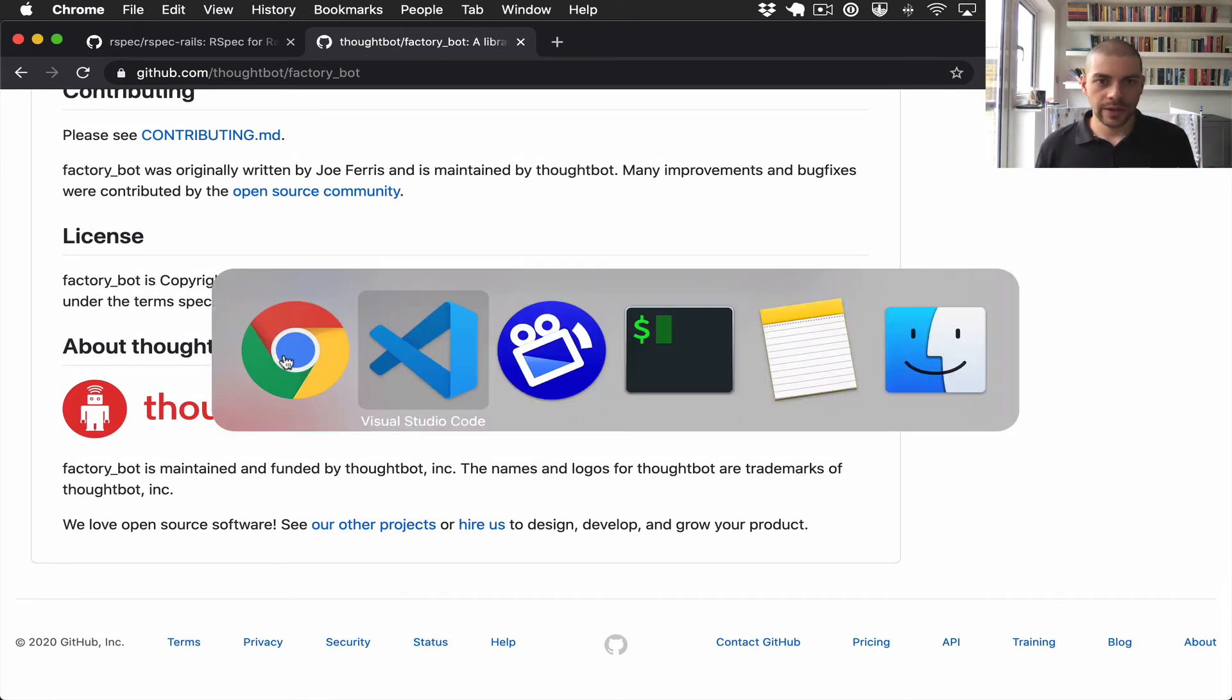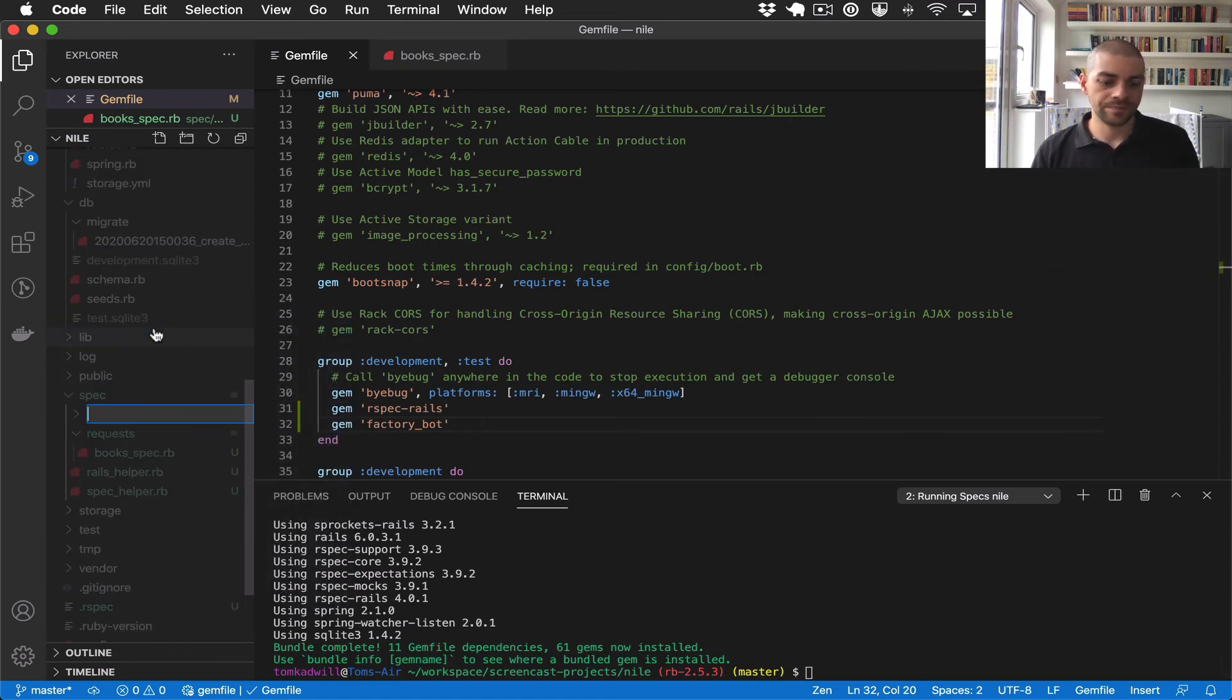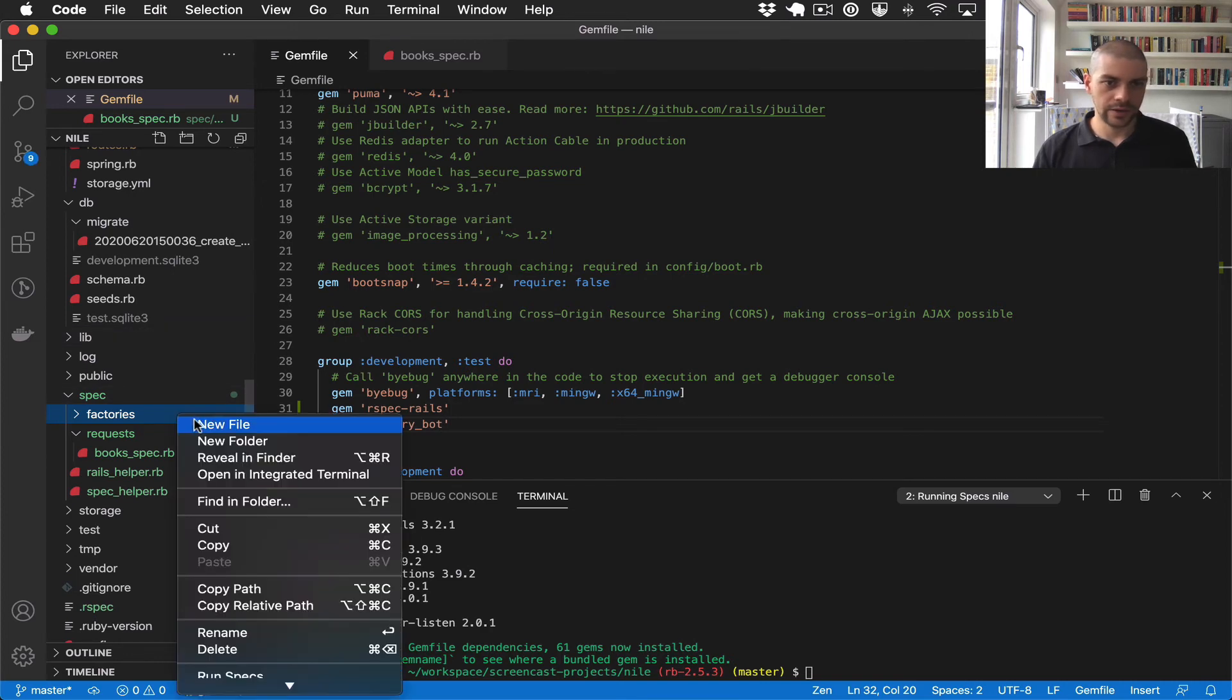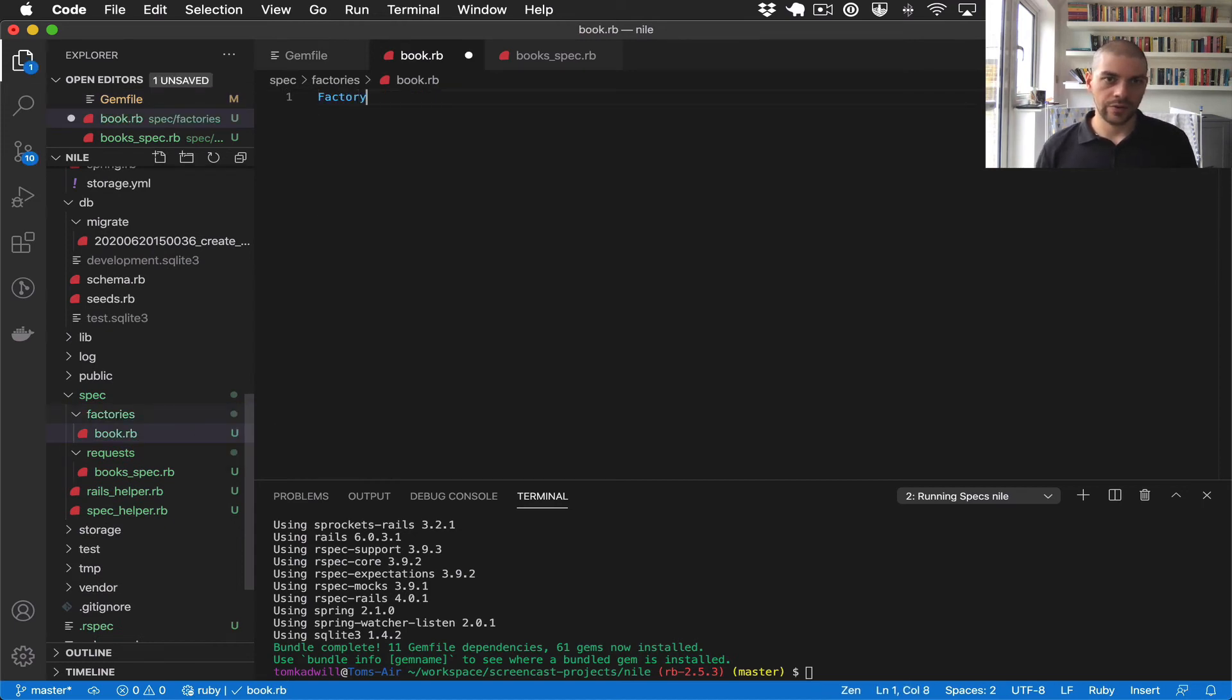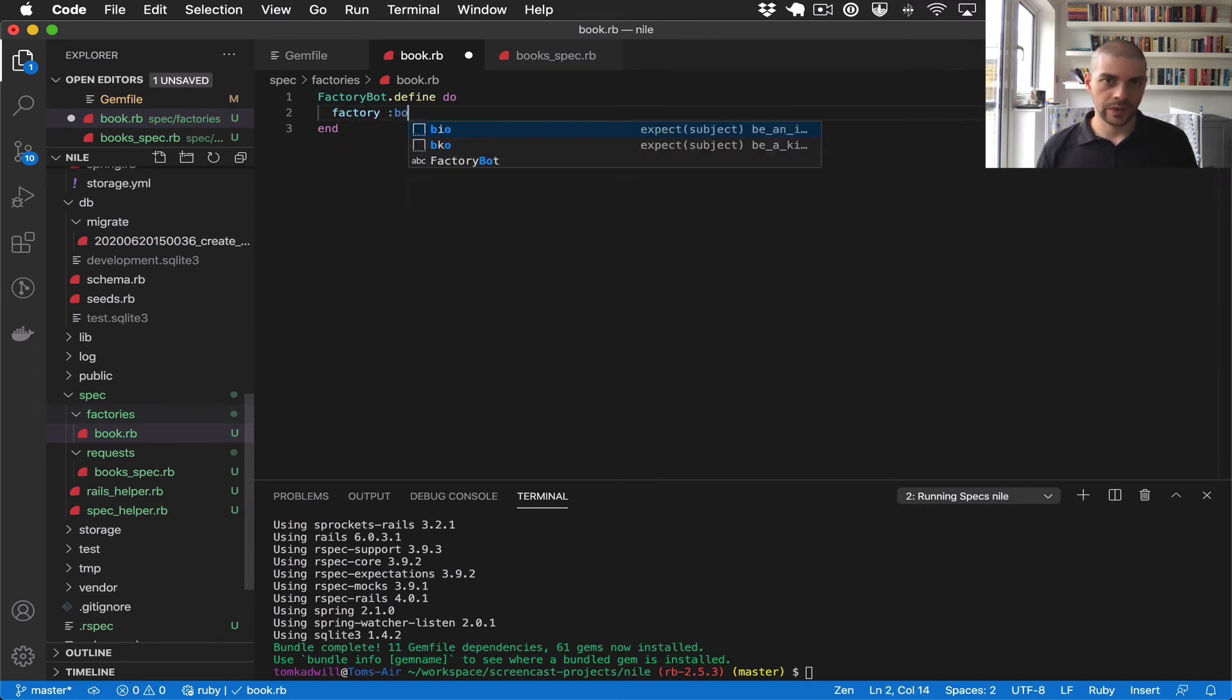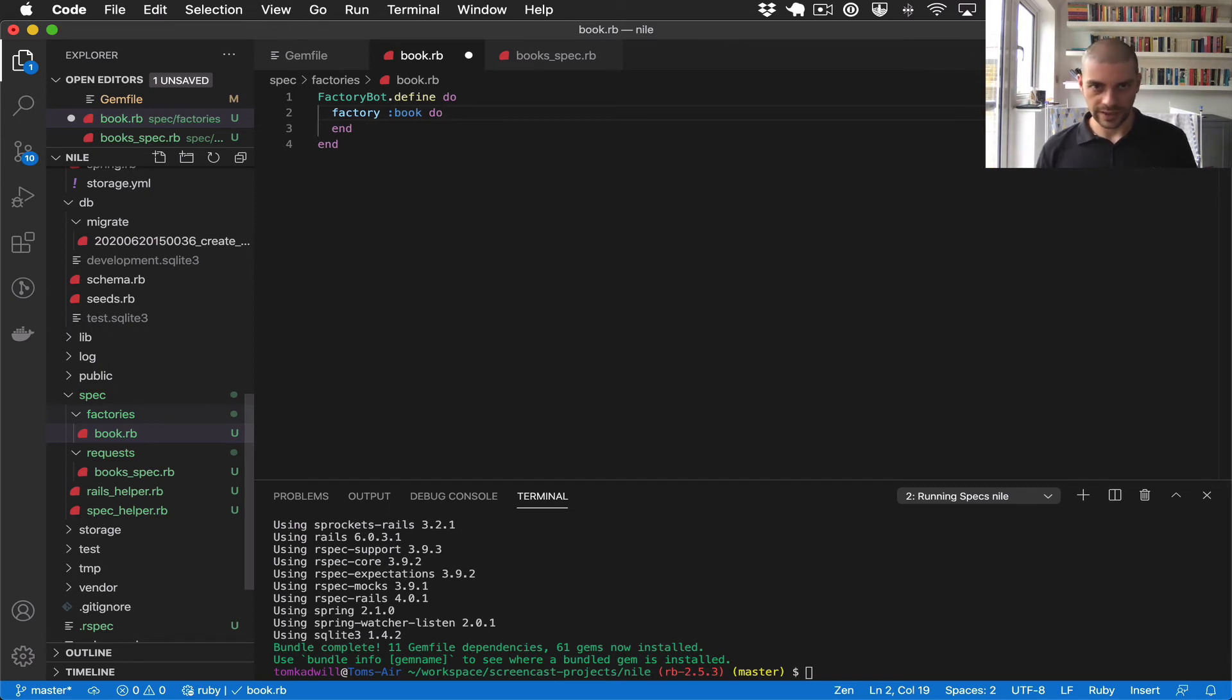So now, all I need to do is inside spec, I'll create a new folder called factories. And inside here, I'll create a book rb. So this will have our factory bot definition. And I'm going to keep it really simple for now. Just have an empty factory definition. And what we can do over time is build up the factory with defaults. So we can say, whenever a new factory is initialized, we create a default email address, or something like that. But right now, the book is so simple, I'm just going to leave it empty.